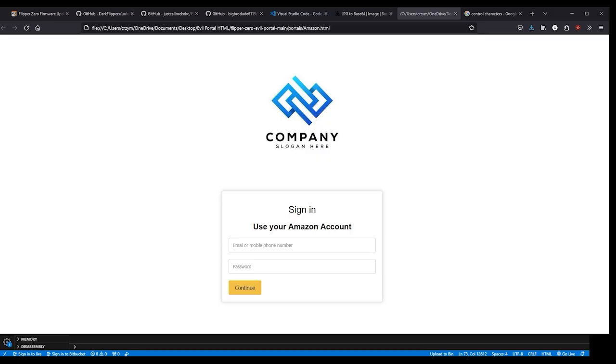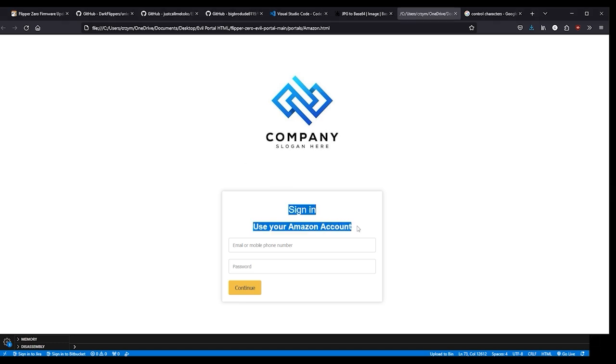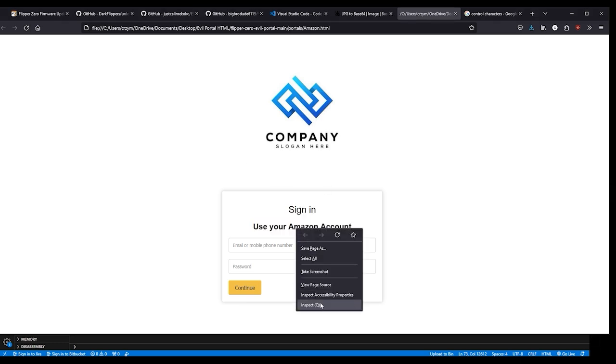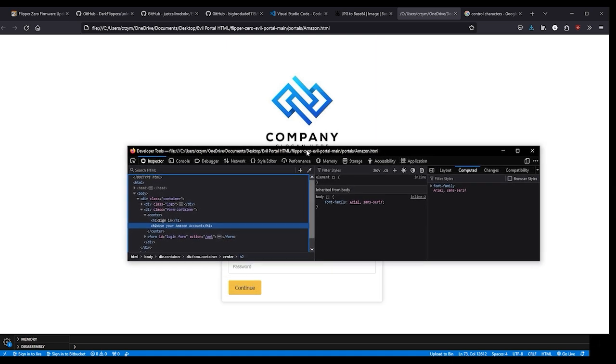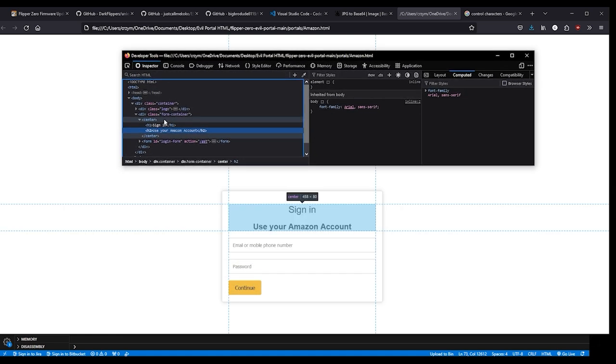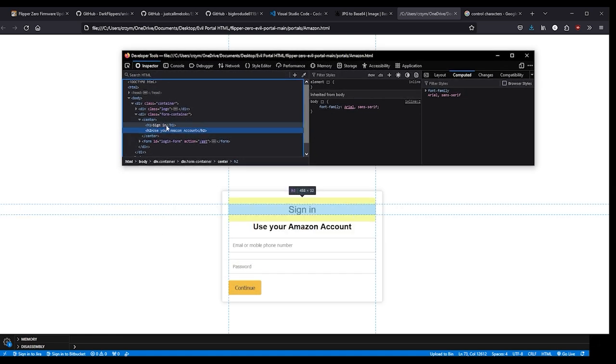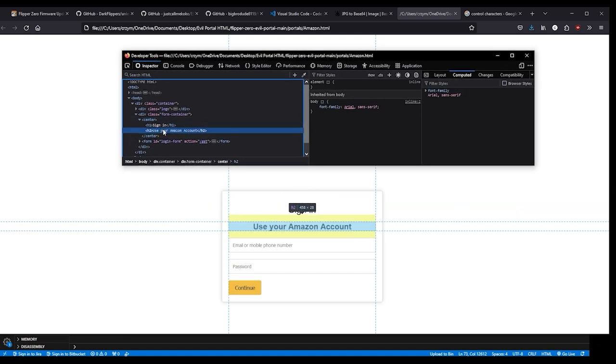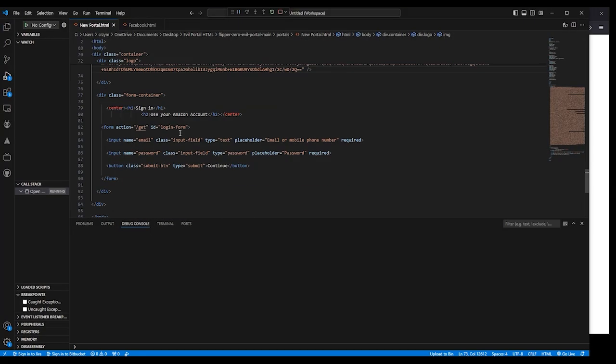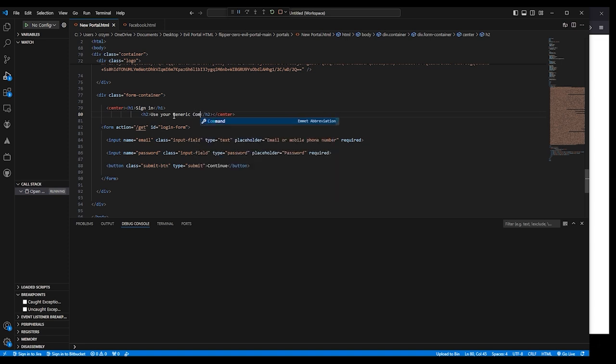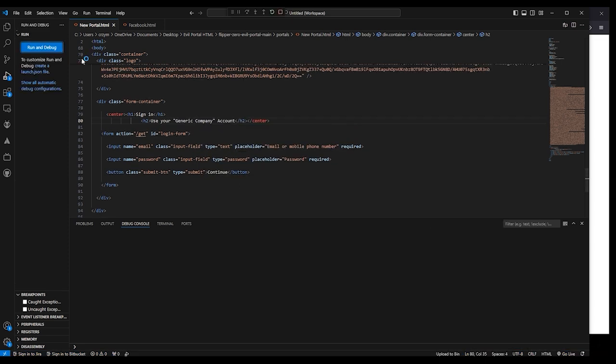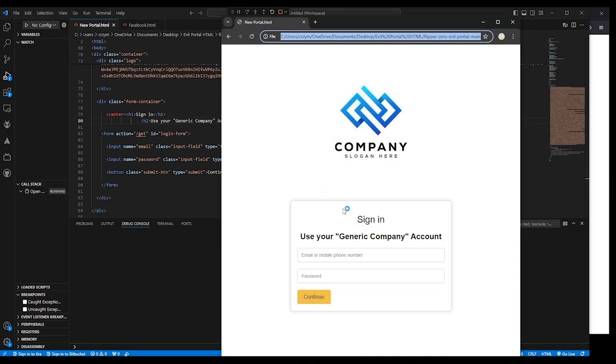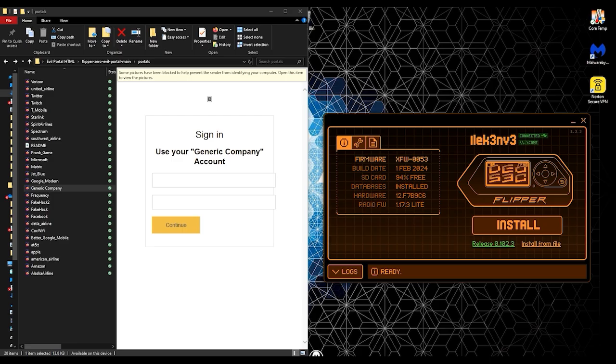Alright guys, so here we are back at our portal that we just created and you can see that it says use your Amazon account. The only thing we have left to do is to change that field. Go ahead and right-click it and inspect the element. As we scroll through this, you can see it took us right to the field that we needed. H2, we can see right here along this line, that's what we're looking for. We're going to call this generic company account, we're going to say use your generic company account, and boom, there it is.